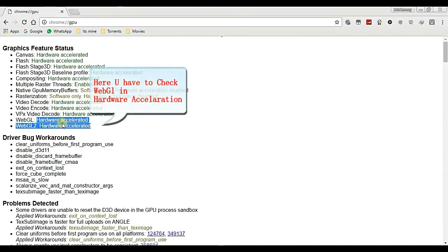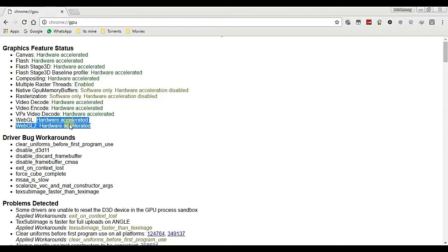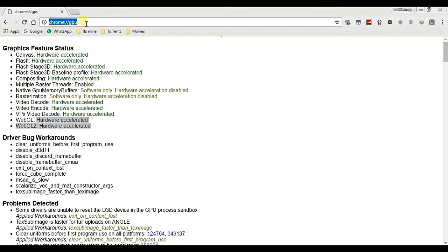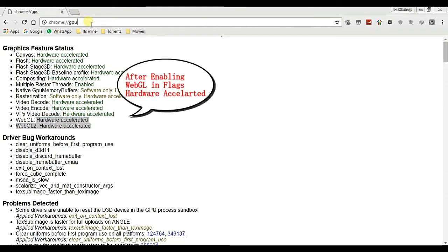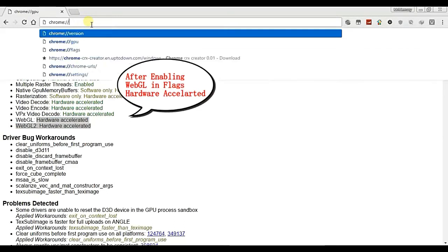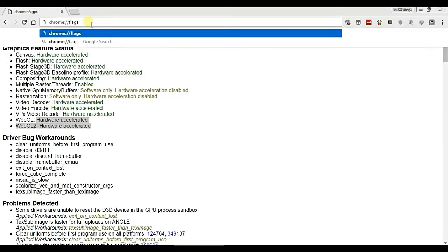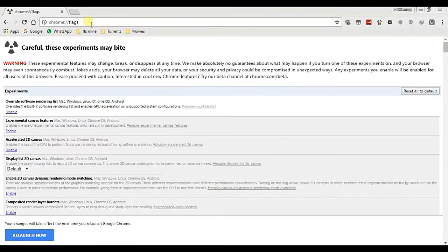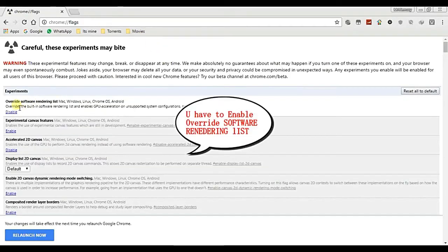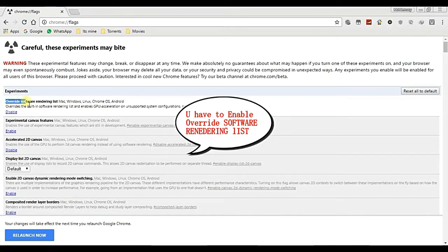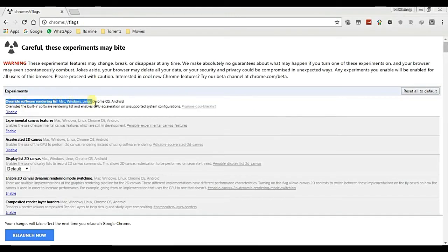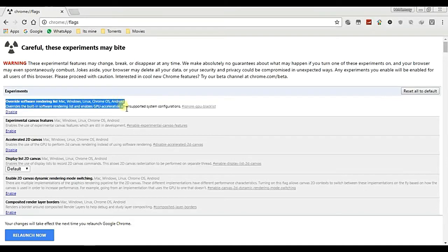Now your WebGL problem is almost clear, and we have to do one more thing. We have to override this Chrome. So we have to go again to this flag, chrome colon slash slash flag, and there's a first setting there: override software rendering. This one also we have to enable again.